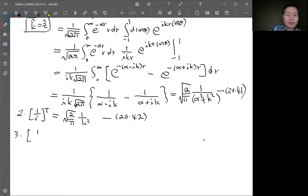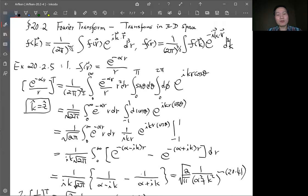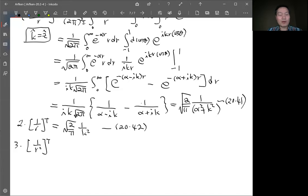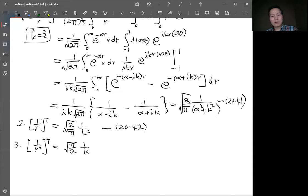Example 3 is the Fourier transform of 1/r². We use the fact that the inverse Fourier transform has the same form as the forward transform. Since the Fourier transform of 1/r gives 1/k², by symmetry the Fourier transform of 1/k² gives (π/2) · (1/r). So the Fourier transform of 1/r² gives (π/2) · (1/k). That is equation 20.43.